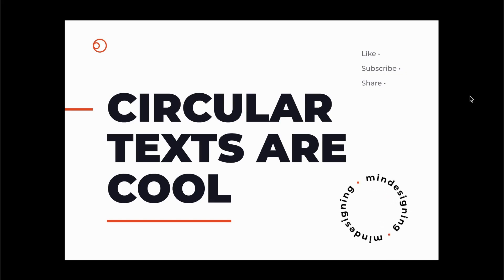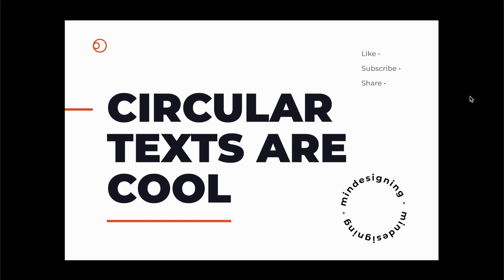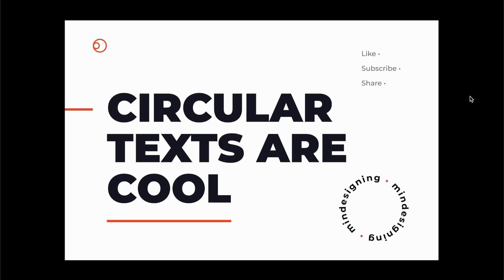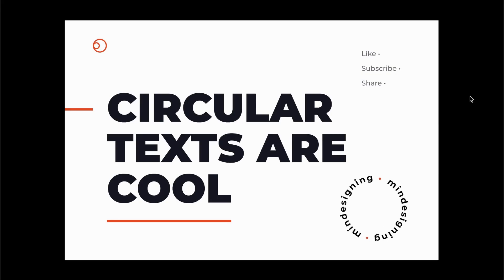So that's it for this quick tip. I'm really hoping it helps you in your workflow. If you like this video, don't forget to hit the thumbs up button, subscribe to this channel and share it with your fellow designers. Thank you and bye bye.